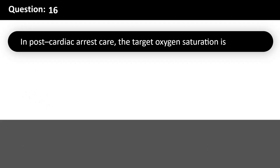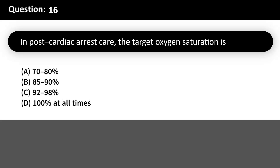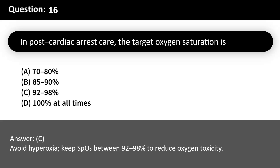In post-cardiac arrest care, the target oxygen saturation is: A. 70-80%. B. 85-90%. C. 92-98%. D. 100% at all times. Answer: C. Avoid hyperoxia; keep SpO2 between 92-98% to reduce oxygen toxicity.